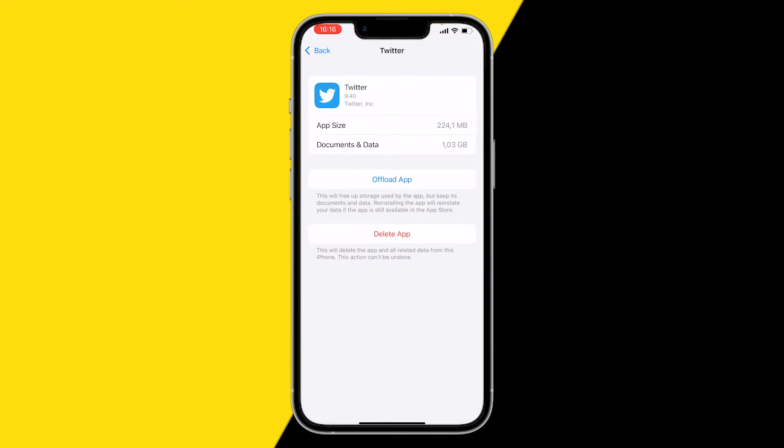Once you find Twitter, click on Offload App. What offloading your app does is it basically clears your cache on Twitter. But because we can't open our Twitter app, we have to do it through the Settings app. Click on Offload App and you can immediately install it back again using that same page — that's how you clear your cache on Twitter.